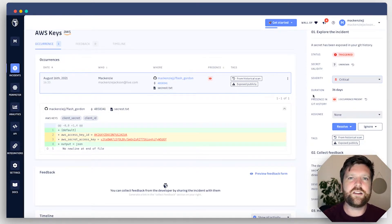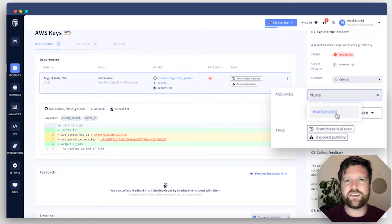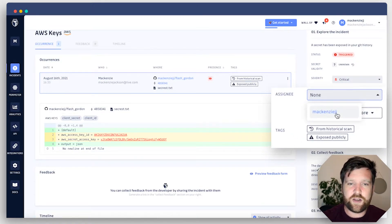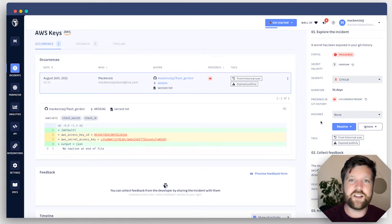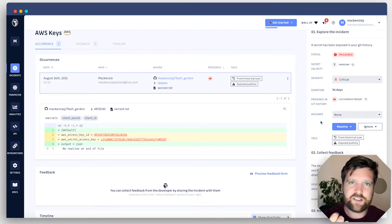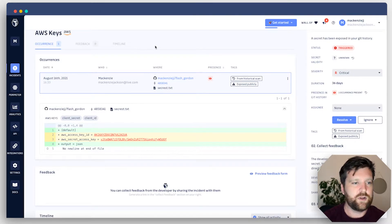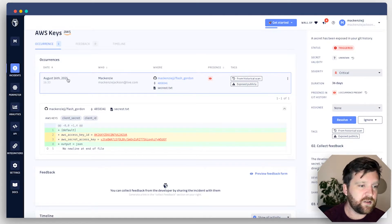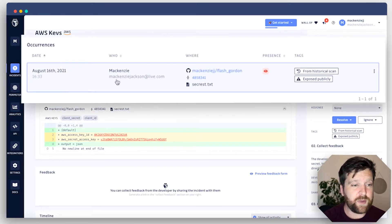I can also assign these. I'm the only person in this dashboard right now, but if I'm working in a team, I can assign different incidents to different team members. At the top of the incidents, I see important information - when the commit was made and who is it by. If this is done by a member of your team, what you can do is you can share this incident with them.